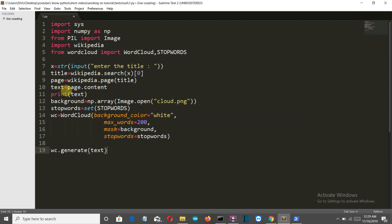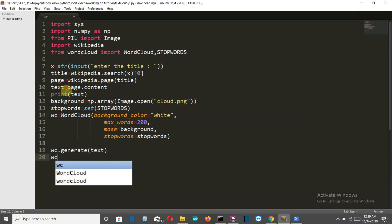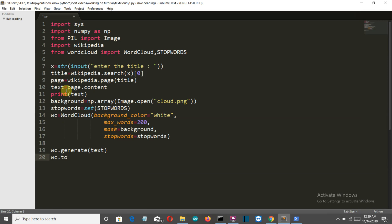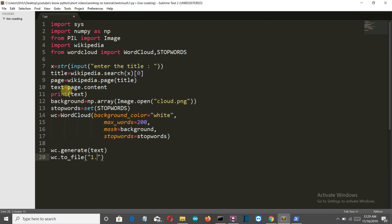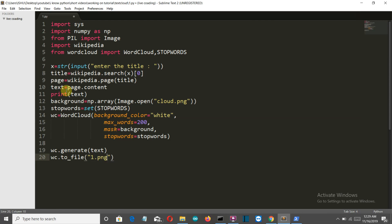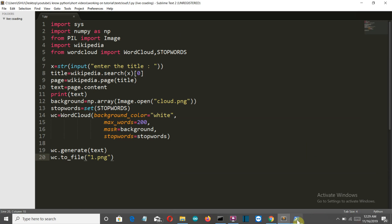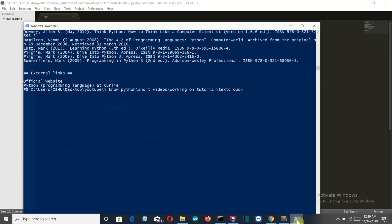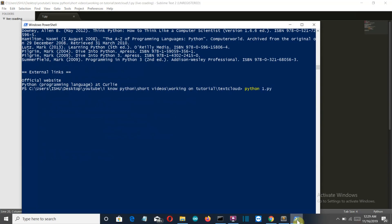And then we want to save this into a PNG file. So we will simply write WC dot to file and then the name of the file, let's say one dot PNG. And let's save this and let's run this once again. And let's print this for Python programming only.